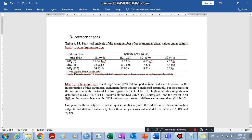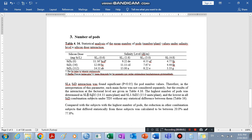Therefore, in the interpretation of this parameter, each main factor was not considered separately — meaning salinity and silicon were not considered separately — rather, the interaction effects of these two factors were considered. The results of the interaction at the factorial level are given in Table 4.16. The highest pod value was determined at salinity level zero and the second silicon dose.